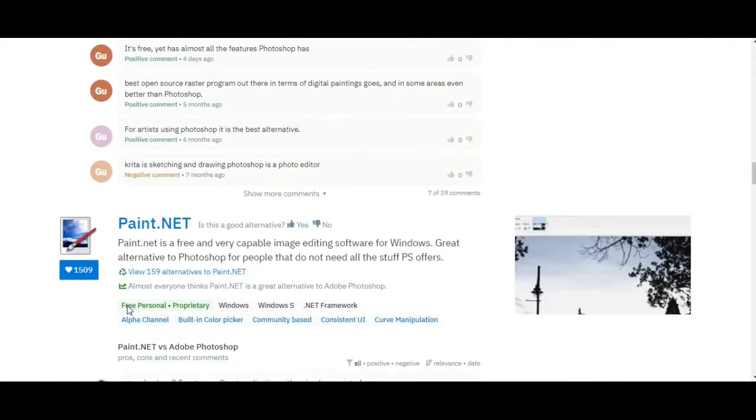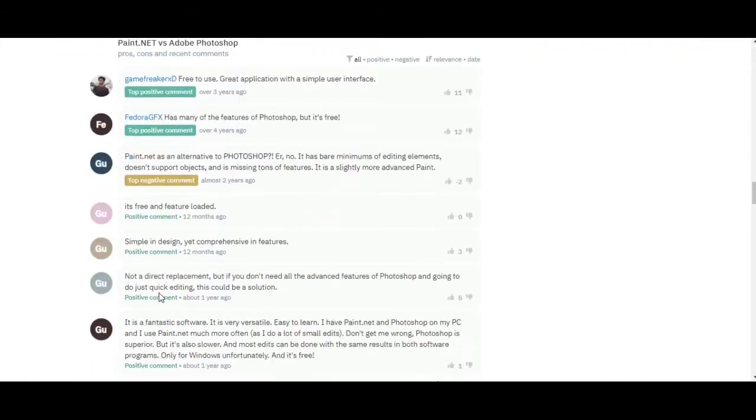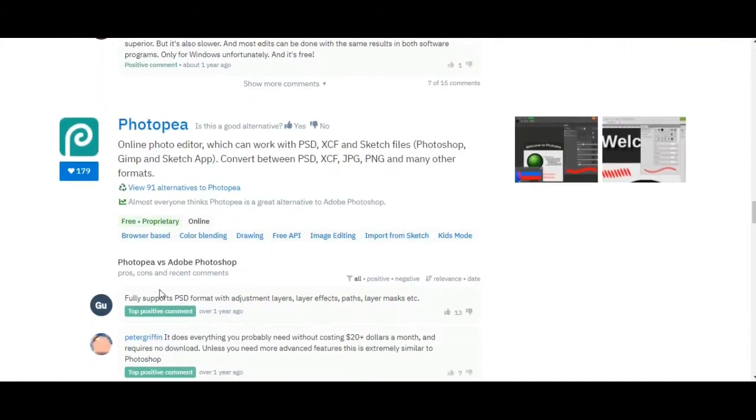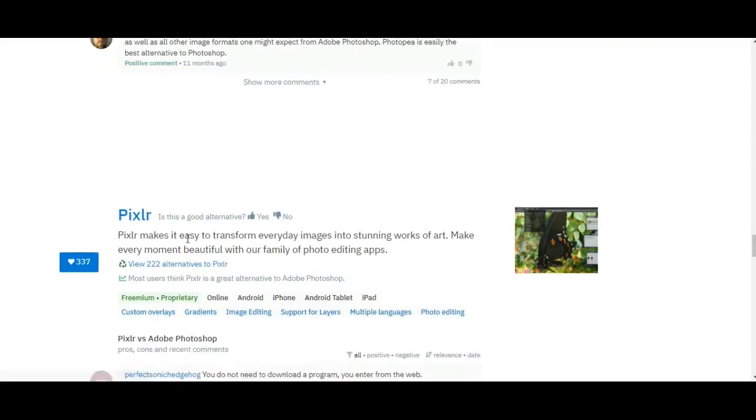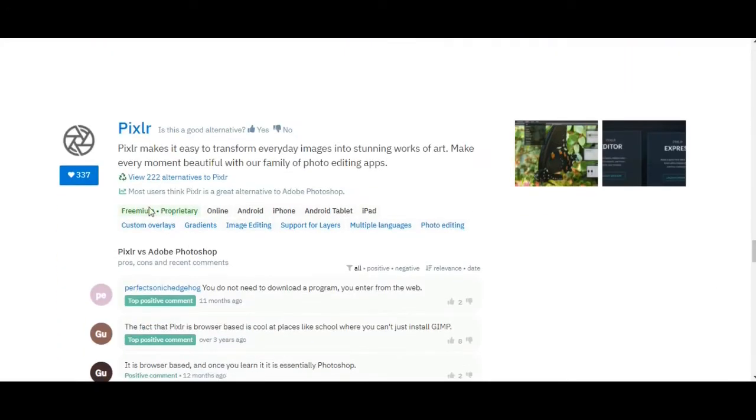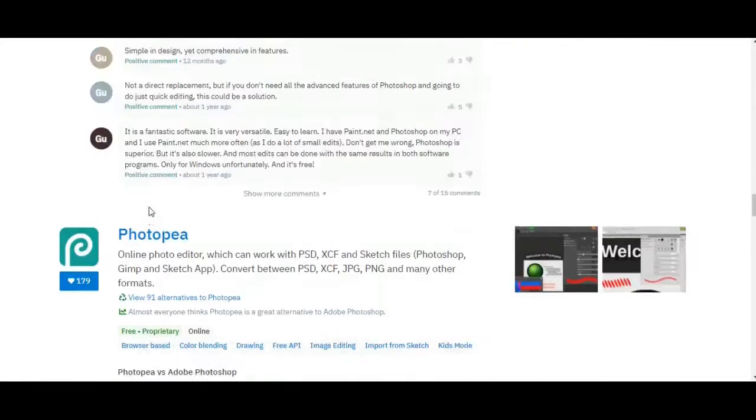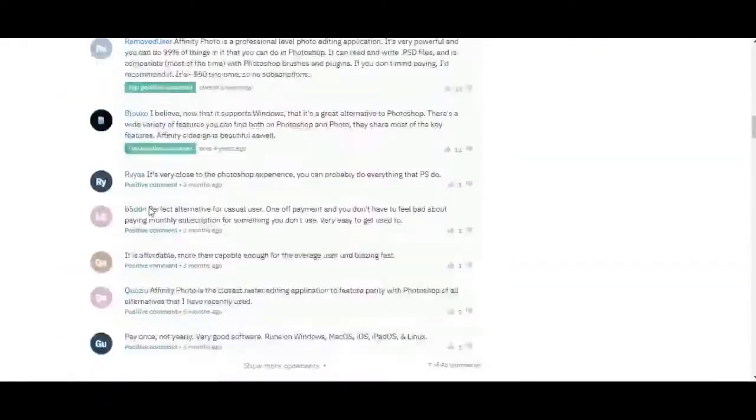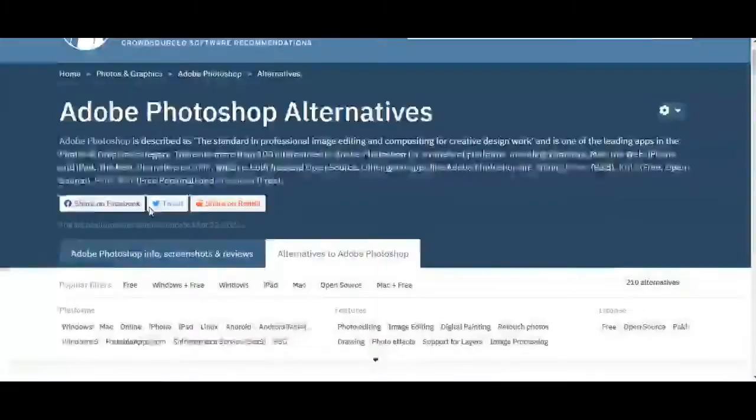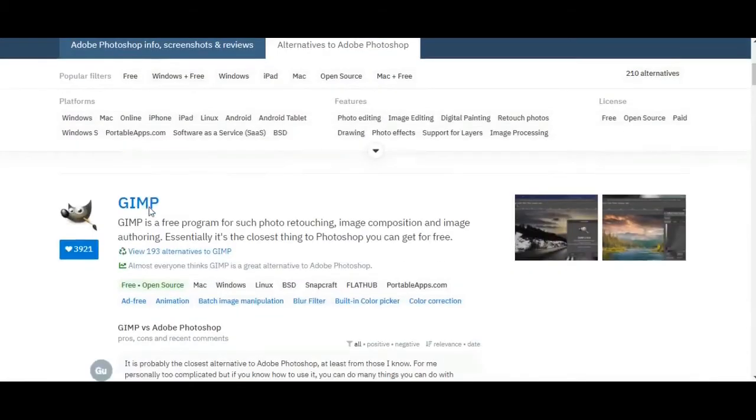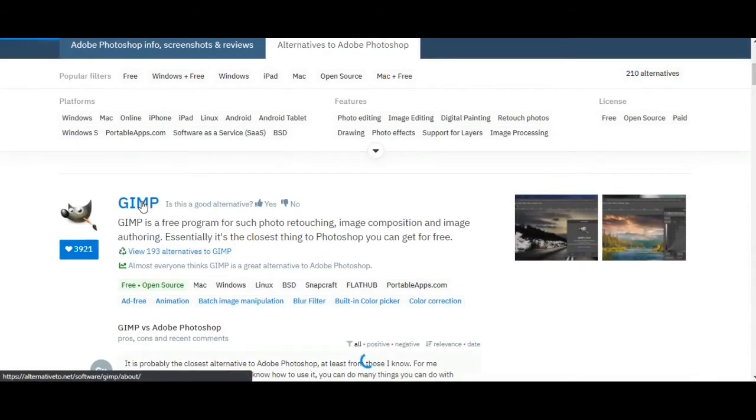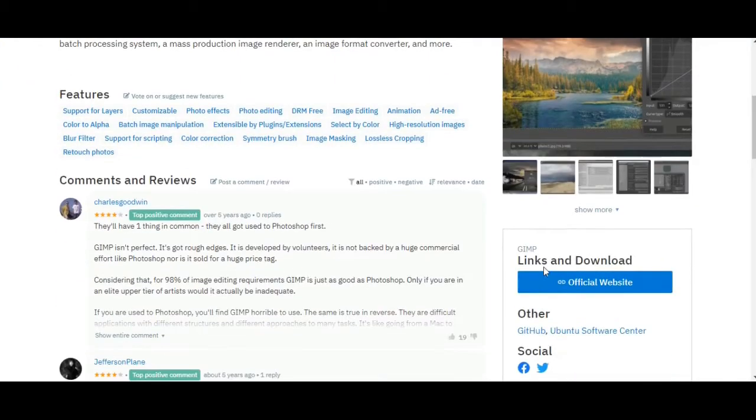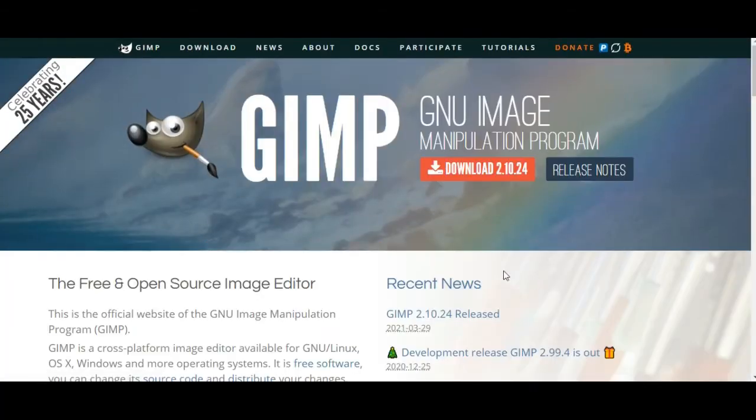It supports Linux, is available for Mac, Linux, Windows, and everything, so you can check its properties. Now I will show you how you can download them. For example, I'm taking the Krita software. Then after that, I will go to